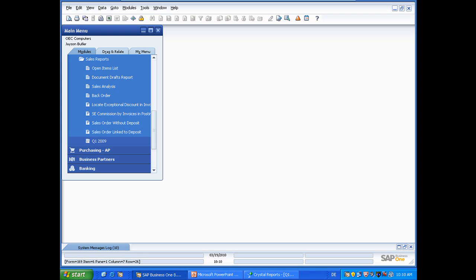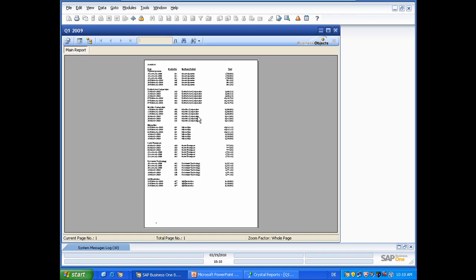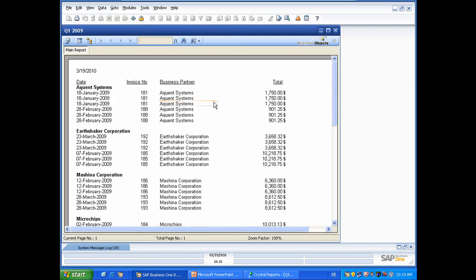And if we execute it, directly Crystal Reports will open within Business One and will show us the report. So we have here the opportunity to zoom in by 100%. And you can see all the data we have created. And that concludes the demonstration.